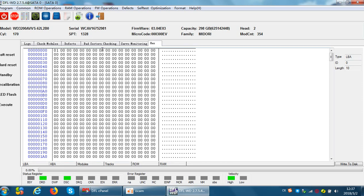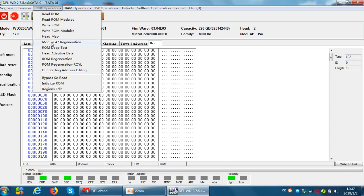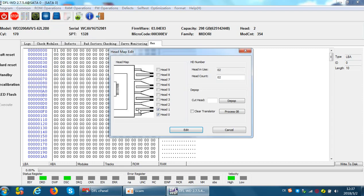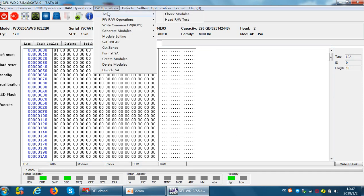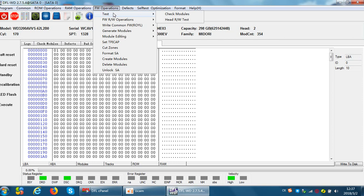So there are three methods to check the head read and write functions. The first one: to cut its head by the head map, to untick the heads one by one and find out which head causes the clicking noises. The second method is to use the menu under the Firmware Operations, Test, head read and write test.